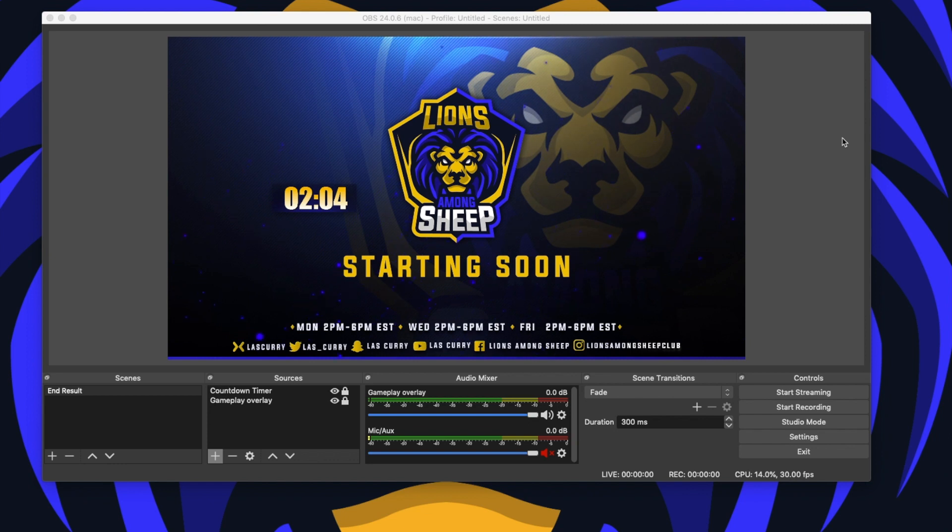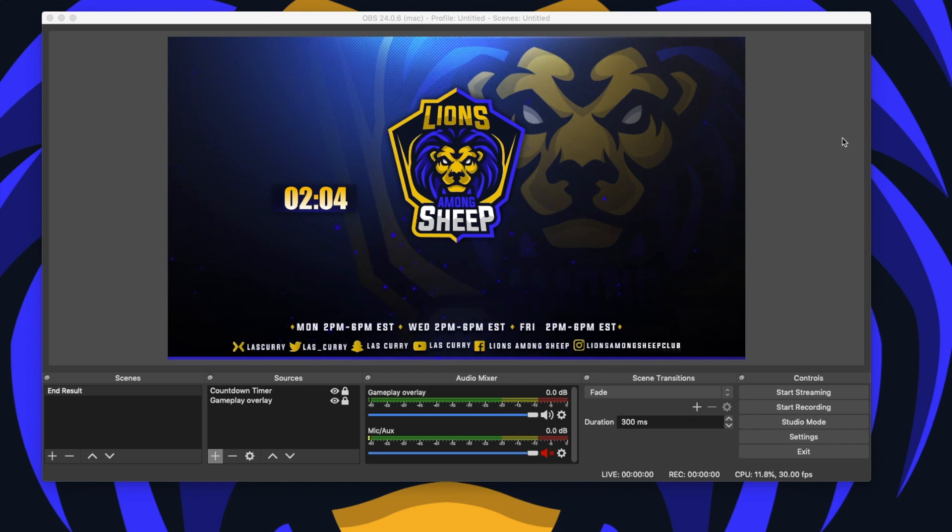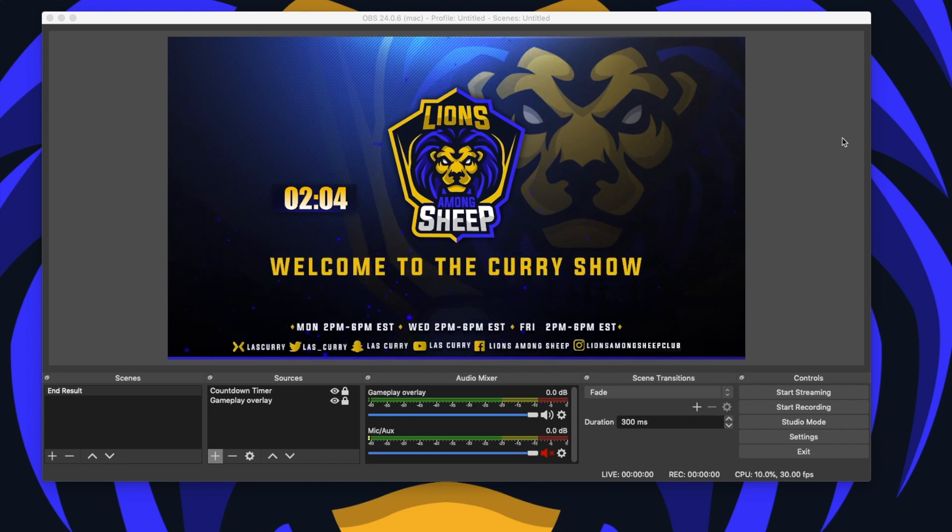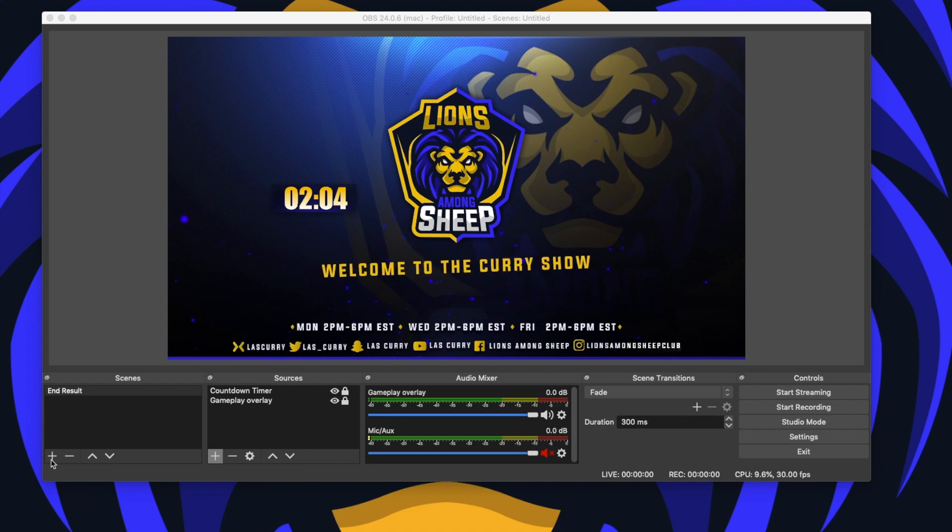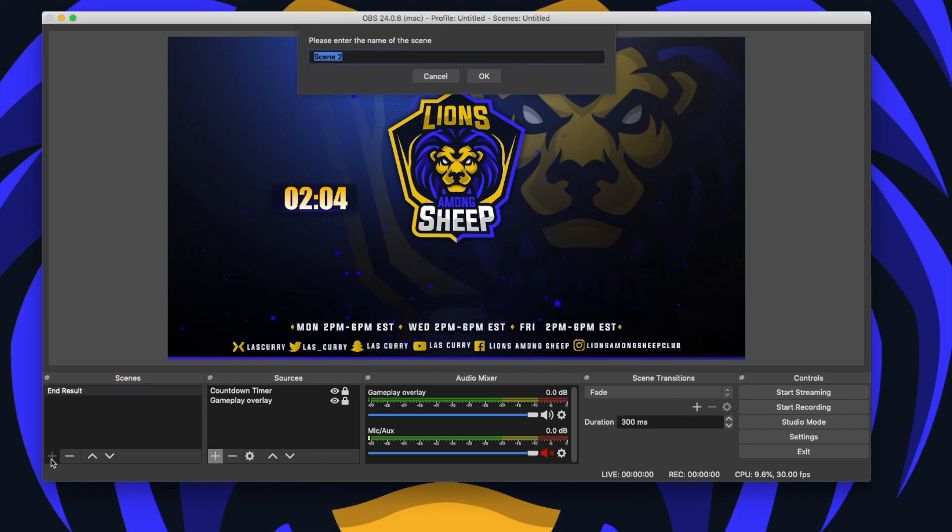Whether you're on OBS on Mac or Windows, this works the same. If you already have a starting soon scene already created, you can fast forward a little bit to where I add the actual timer. If you've never done this before, the first thing we want to do is come to scenes and add a starting soon scene.